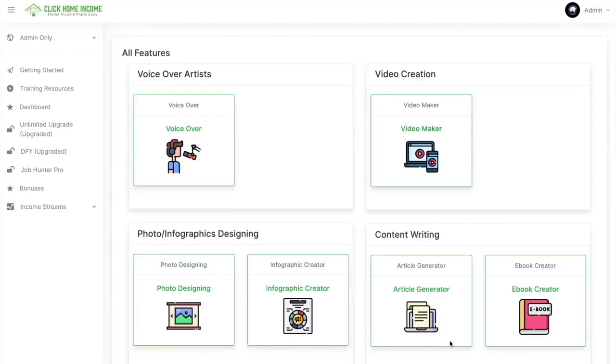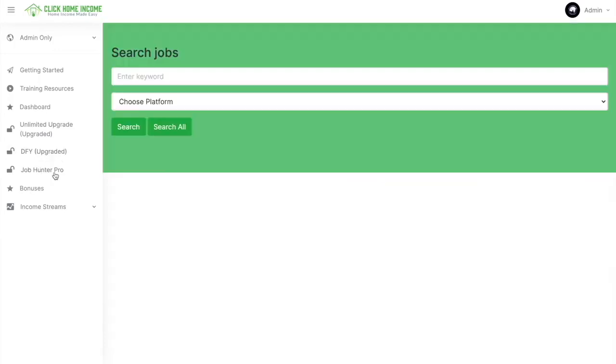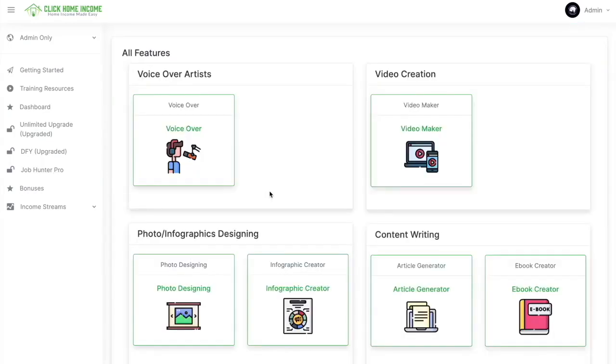Hello everyone! Let's go through the most important part we can earn with Click Home Income, and that is through our Job Hunter Pro. This is basically a tool where Click Home Income searches the job for you that you want, and then you just choose whether you want to do it or not.